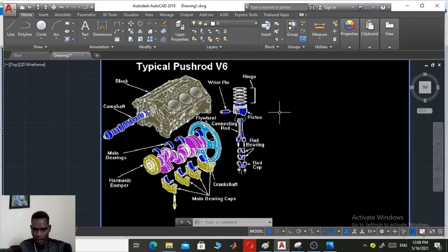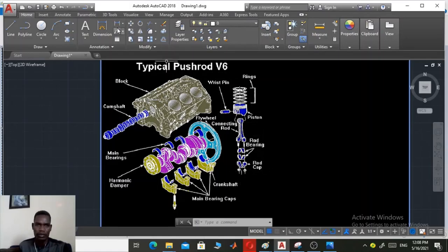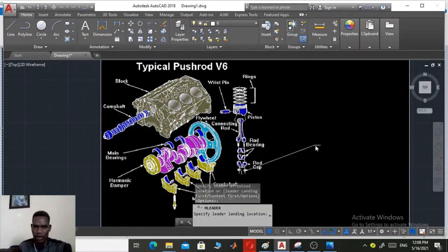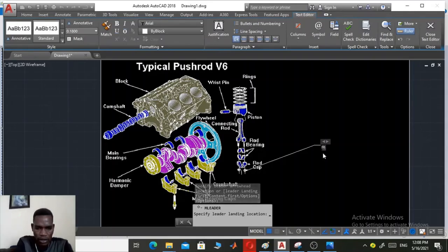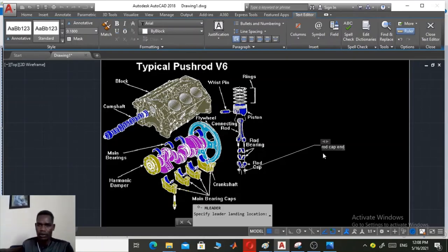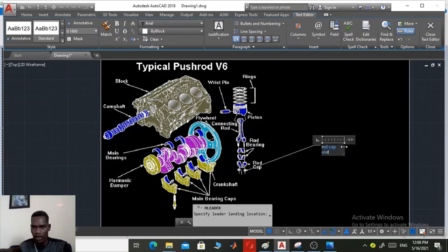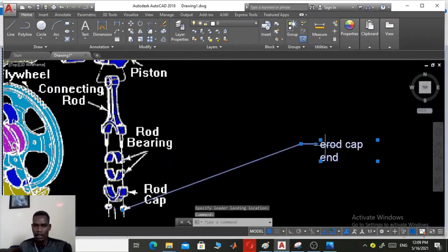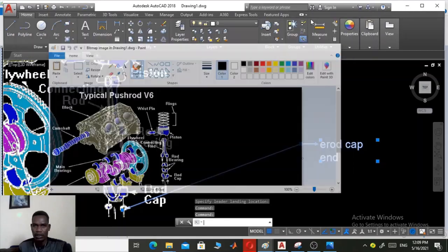The remaining thing is to label the components. Bring in the text tool, click in the drawing, and type the name — for example, 'rod cap int.' You can change the name or the point size as needed. So type 'rod cap int' and place it at the appropriate component location.